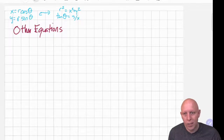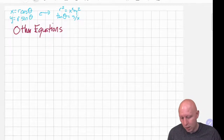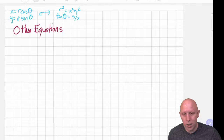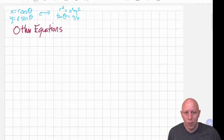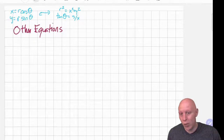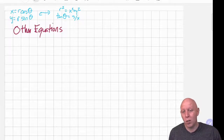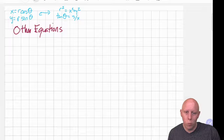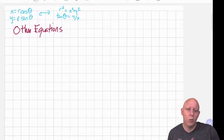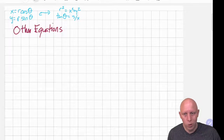Hi there, welcome back. I wanted to talk about other types of equations that we might know in Cartesian coordinates that we want to see what they look like in polar coordinates.